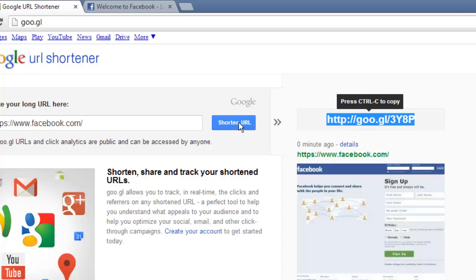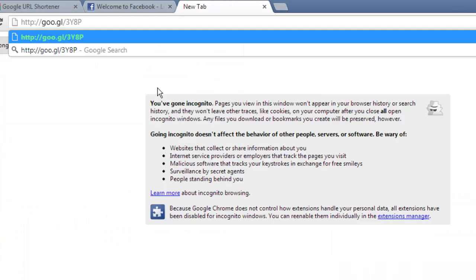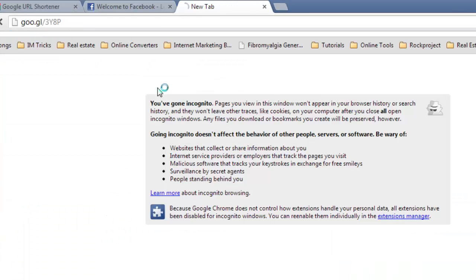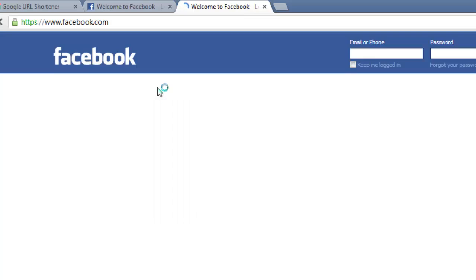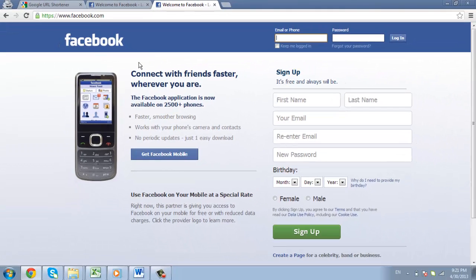You can then share this short link which will still direct people to the Facebook homepage. To make sure that the link works, let's open another tab and paste the link into the address bar and press return. As you can see, the link successfully redirects us to Facebook and that is how to shorten URLs using Google.